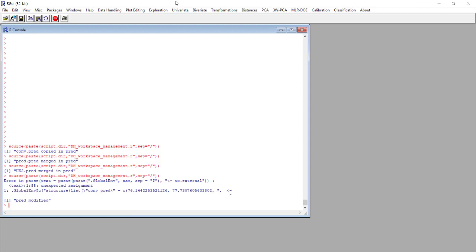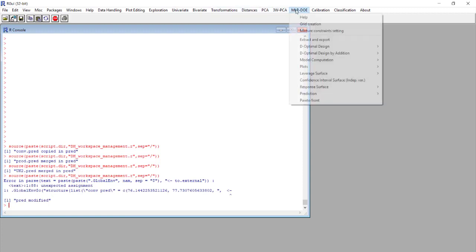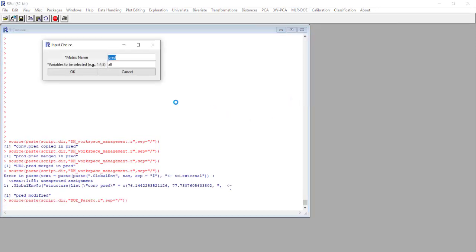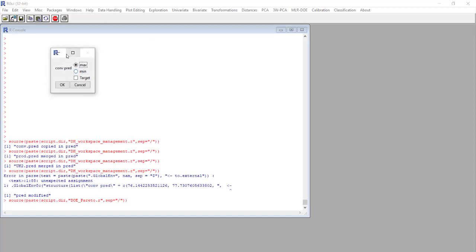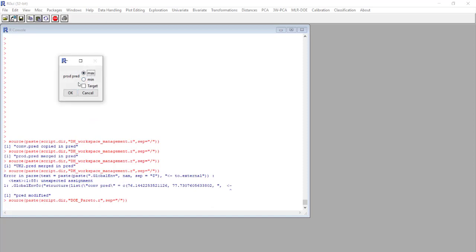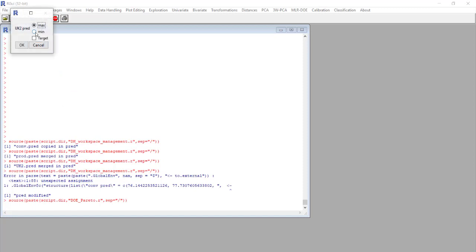Now we can use this matrix to perform the Pareto front analysis. In the MLDOE tab we select Pareto front. The matrix that we want to analyze is pred and we use all the variables. Now we have to indicate for each response if it should be maximized or minimized. It is clear that we want to maximize conversion, we want to maximize the product, but we want to minimize the unknown impurity two.